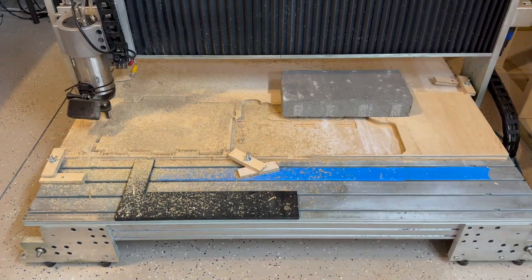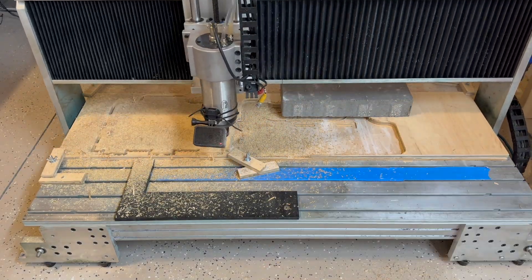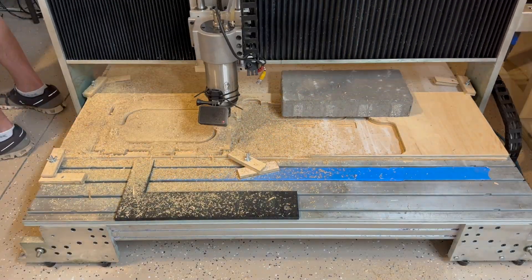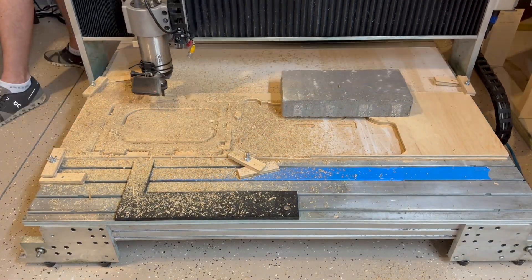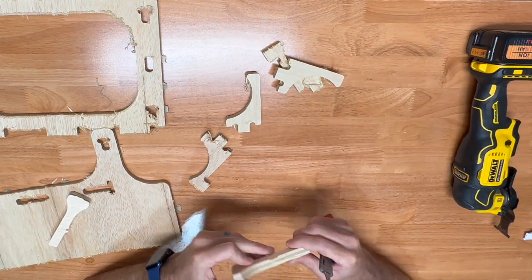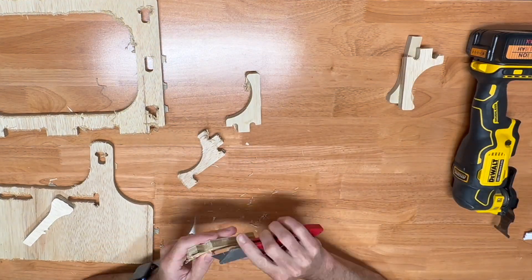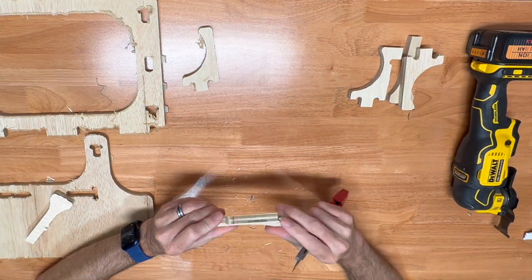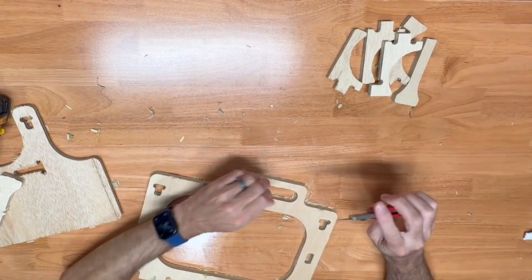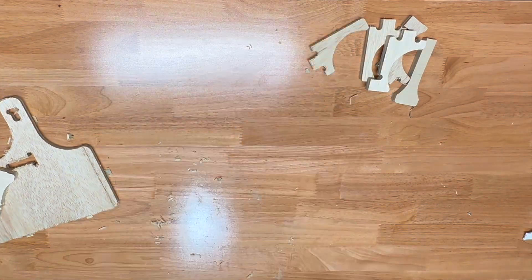After those first few parts were cut out, I stopped the machine, raised the z-height, and you can see here everything worked as planned. With the parts off the machine, I cut off all the tabs and used a razor knife to run around all the edges to clean them up.